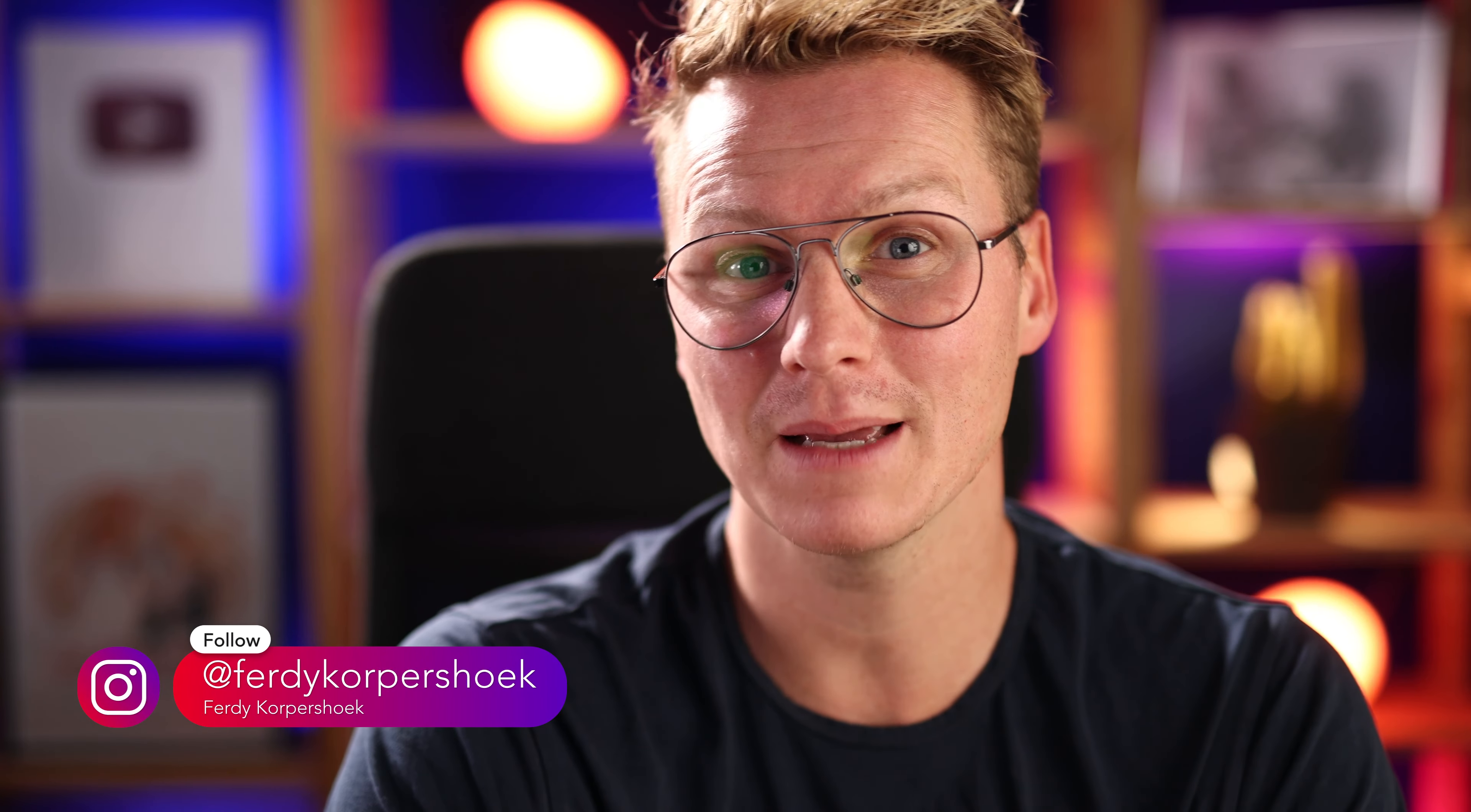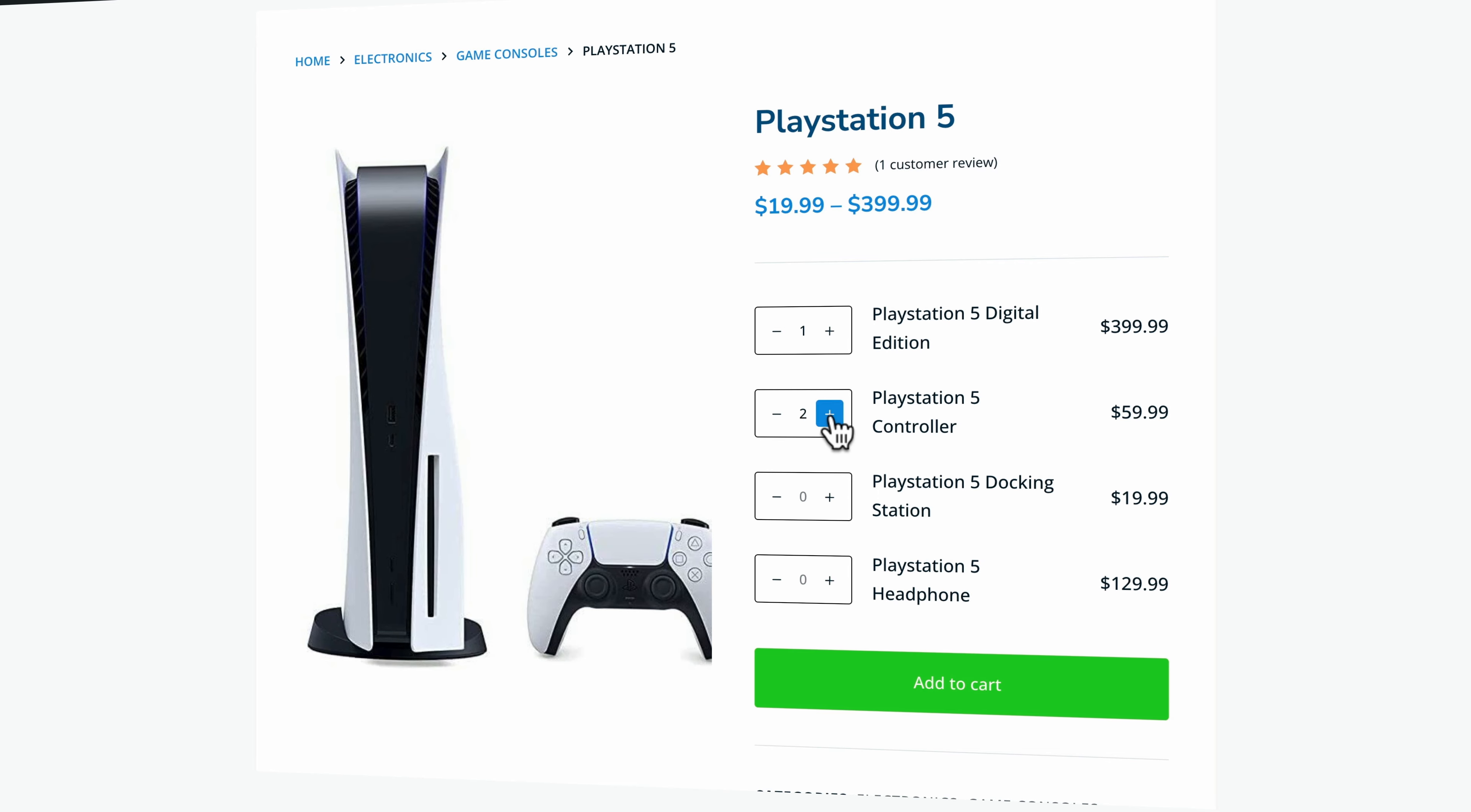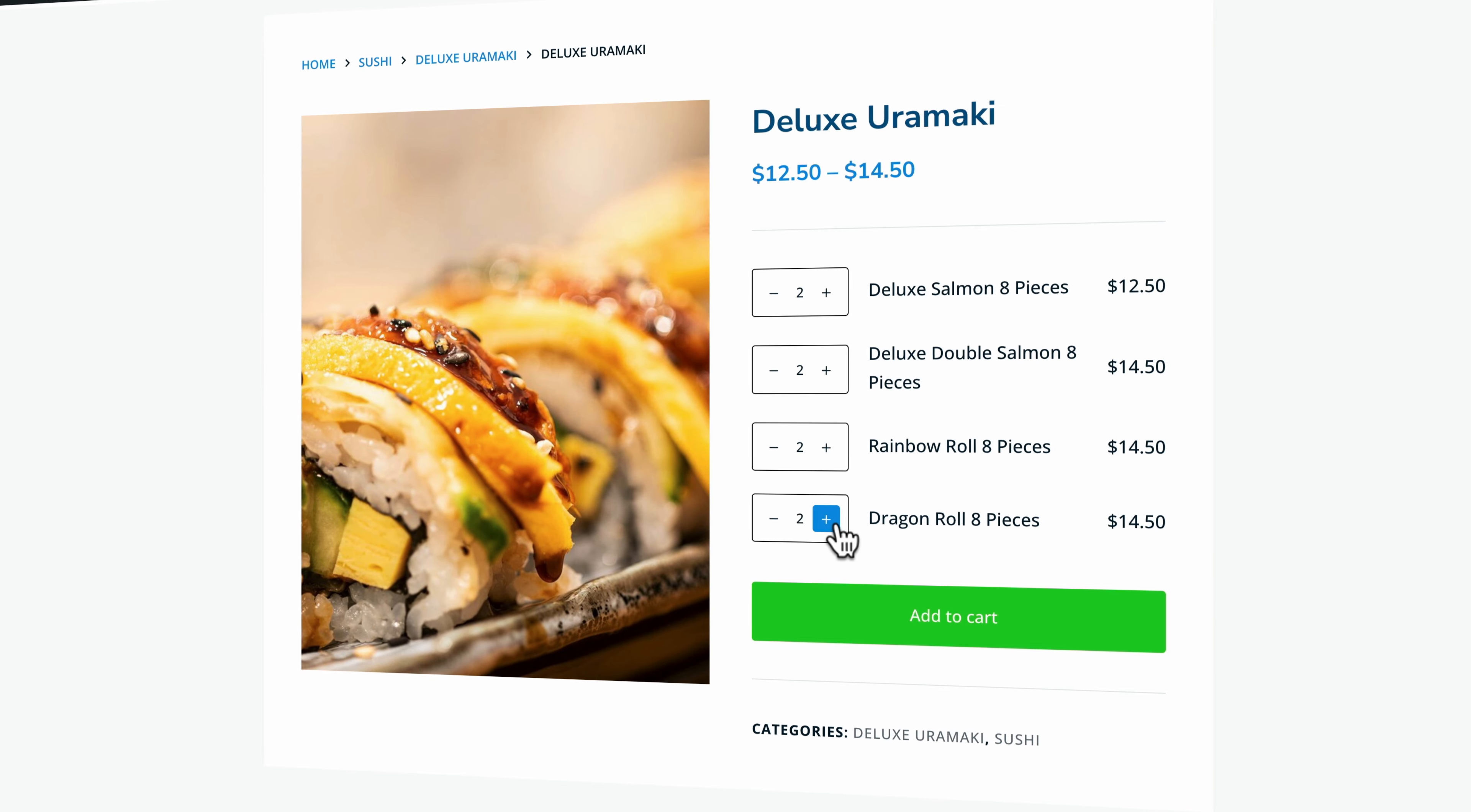Hello people. My name is Ferdy. And in this tutorial, I will show you step by step how to create a group product within WooCommerce. So people can buy multiple products on one page, for instance, one PlayStation with three extra controllers, two docking stations and one headphone. This is also a great option when you want to sell food on your website. If you want to learn from start to finish how to create a complete webshop using WordPress and WooCommerce, then watch this tutorial. Now let's get started.